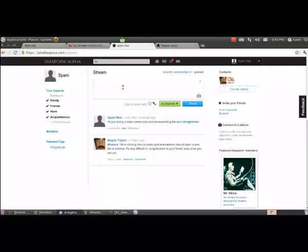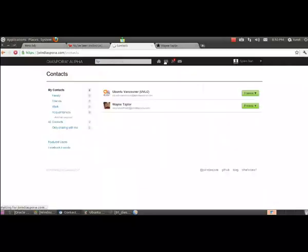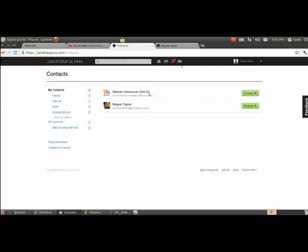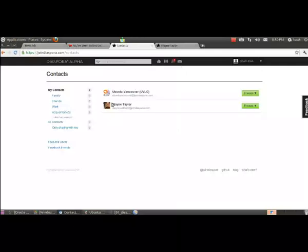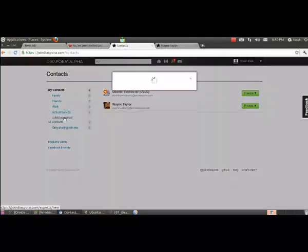So always take advantage of that. Always type a hashtag and let other people find what you're writing. So we've talked about that. Now let's look at the contacts here. I've added these people as I've demonstrated earlier. They're now under my contact list.